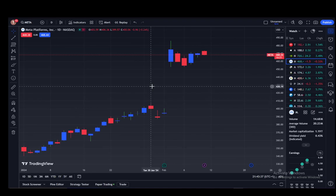Hey everybody, welcome to another tutorial video. In this video I'll be explaining how you can set up a countdown timer for the candles on TradingView, so let's get right into it. TradingView is a very useful site which you can use to get information on trading, stock values, market trajectories, and so on.